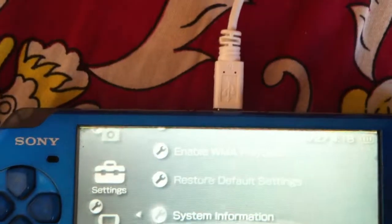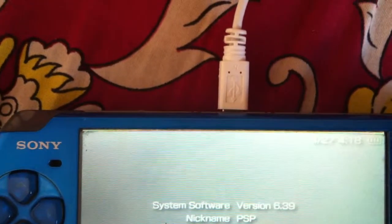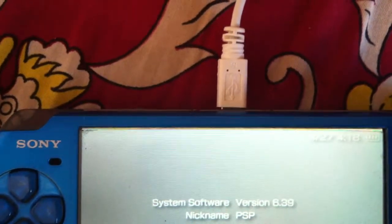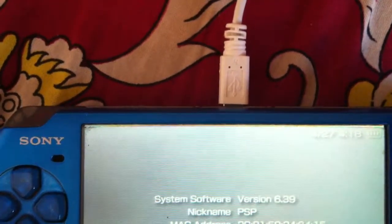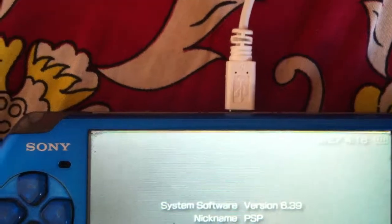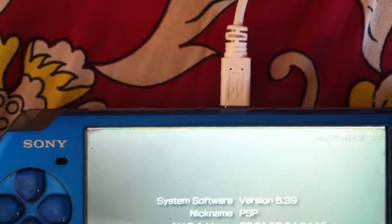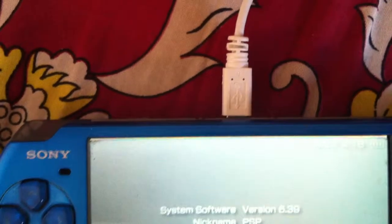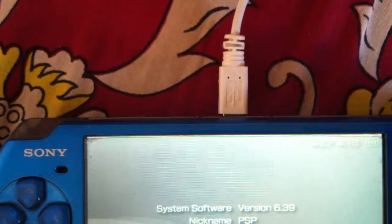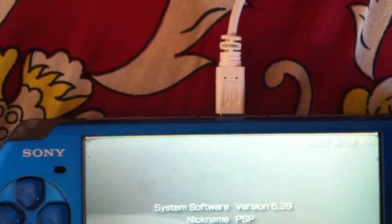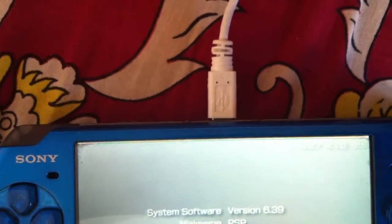So here you can see that my version is back to 6.39. There is no custom firmware installed right now in my PSP.